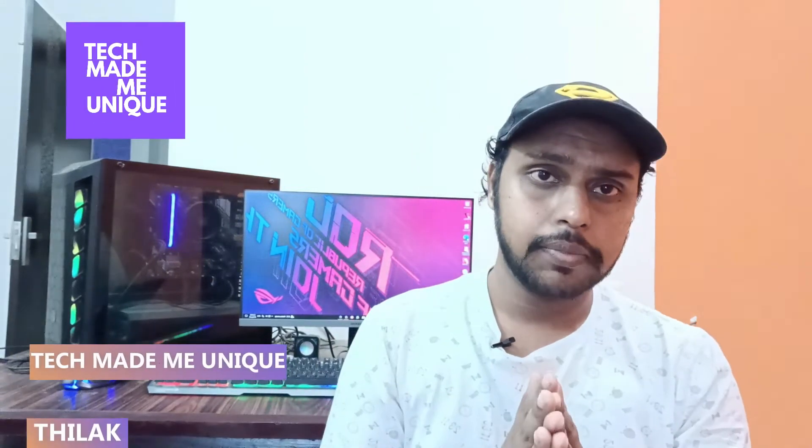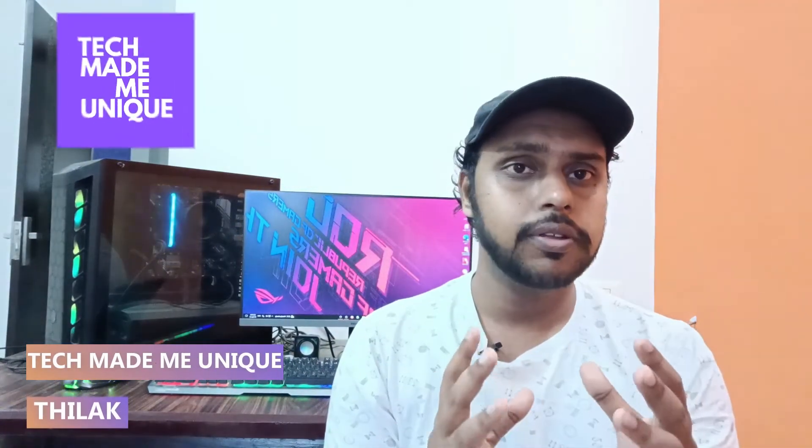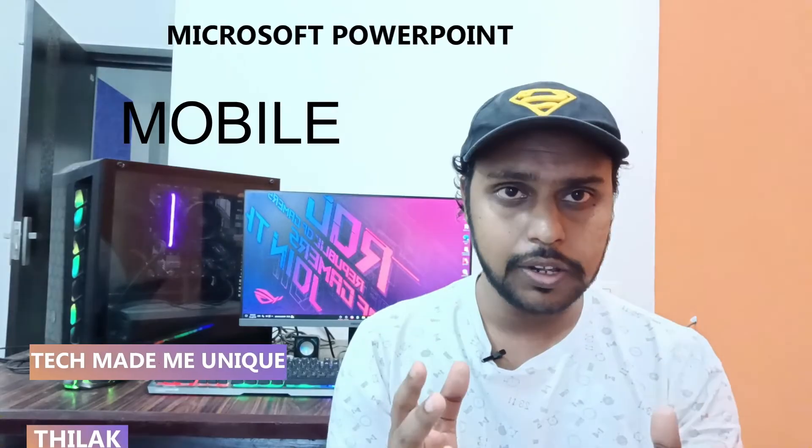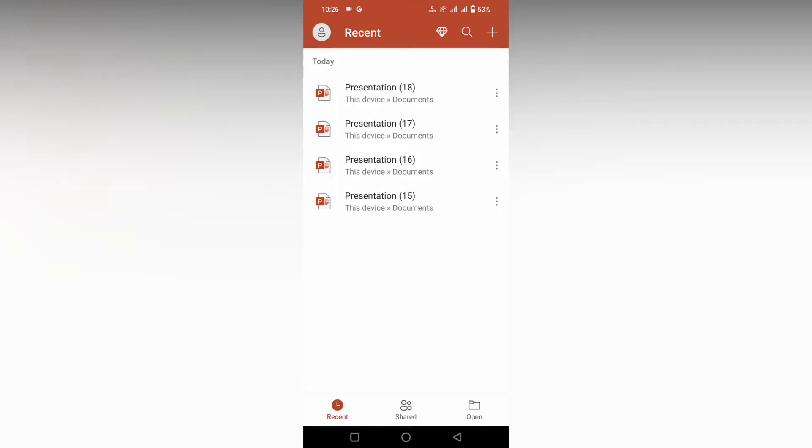Hi friends, I am Thilak. You're watching Tech Made Be Unique, and today in this video I'm going to show how to insert videos on your Microsoft PowerPoint mobile. If you're new to this channel, make sure to click the subscribe button below. Let's quickly move on to the video.